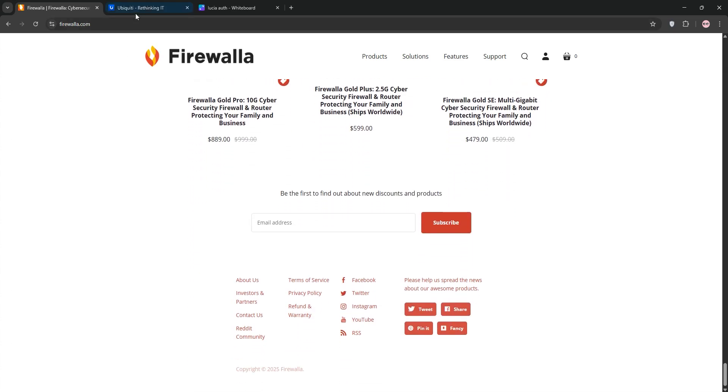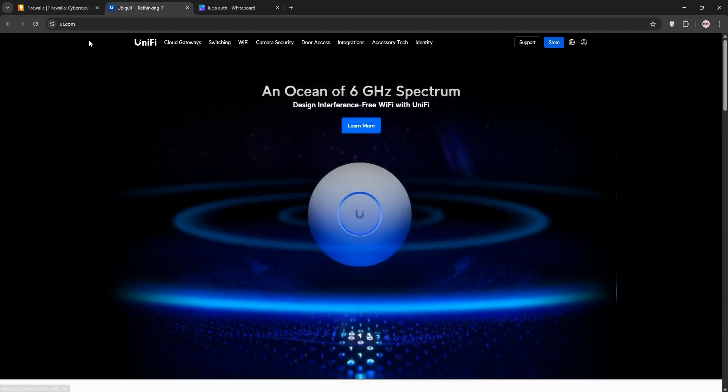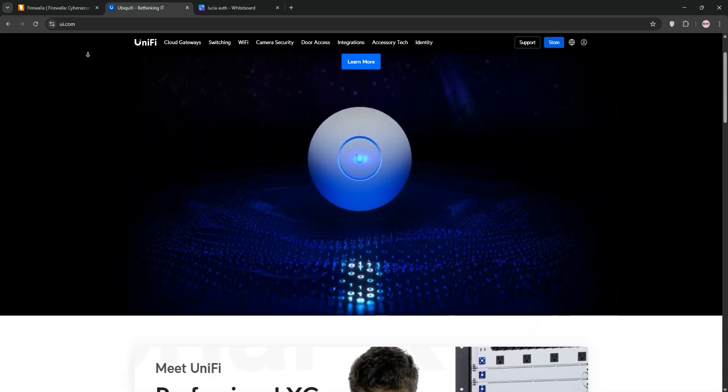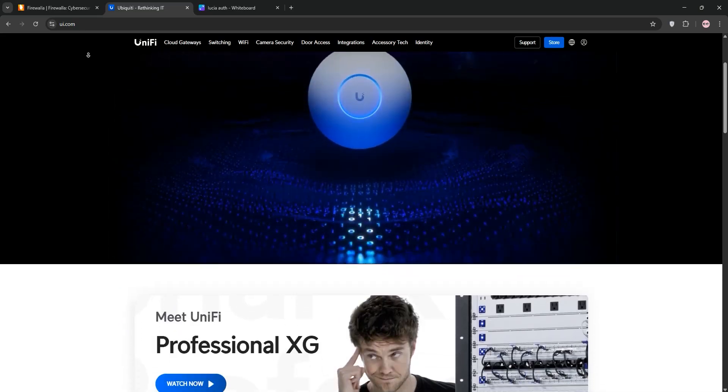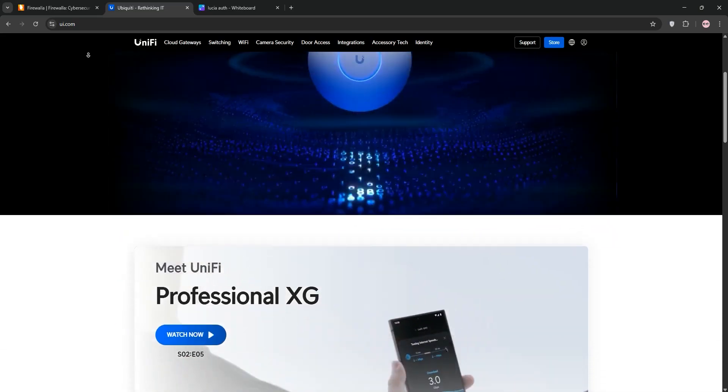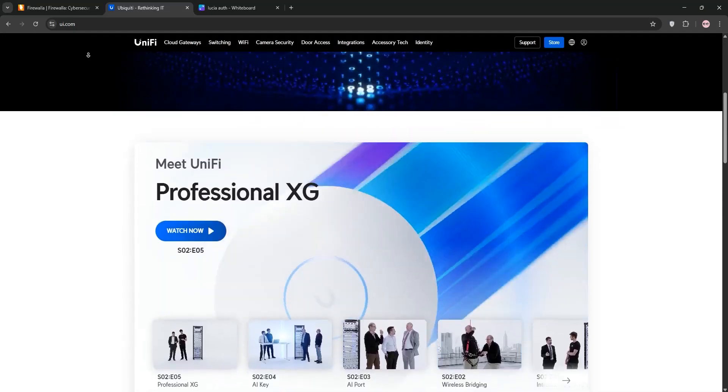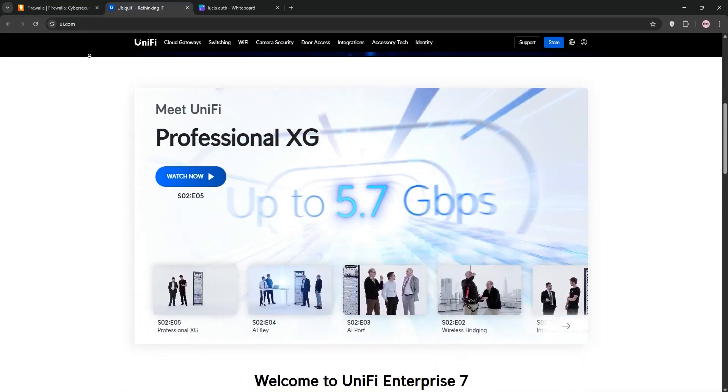Next we have Ubiquity. Ubiquity's Unify ecosystem like the Dream Machine Pro offers a powerful router and firewall with deep integration for their switches, access points, and cameras.